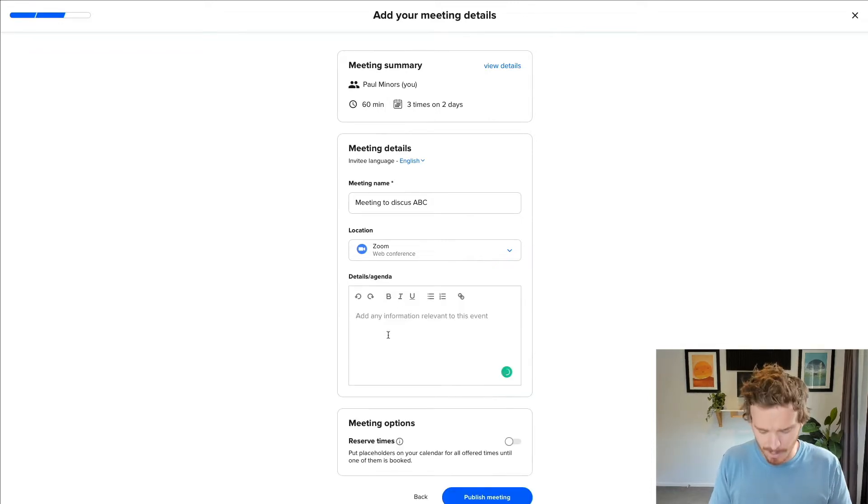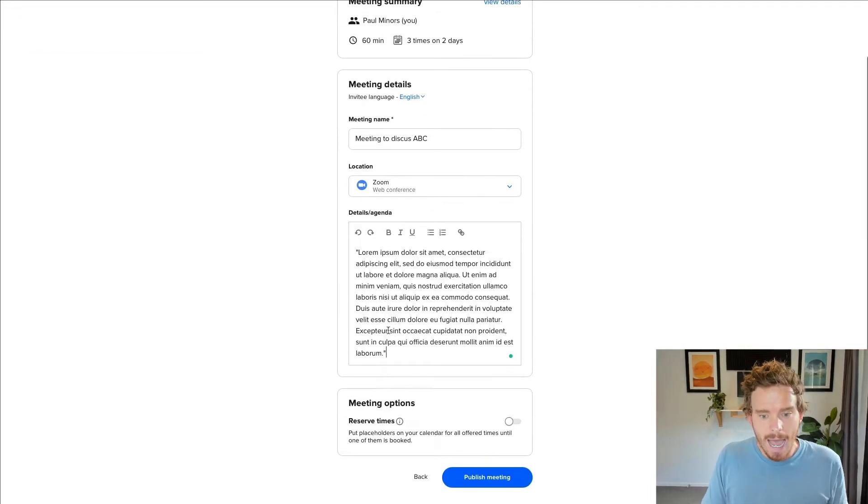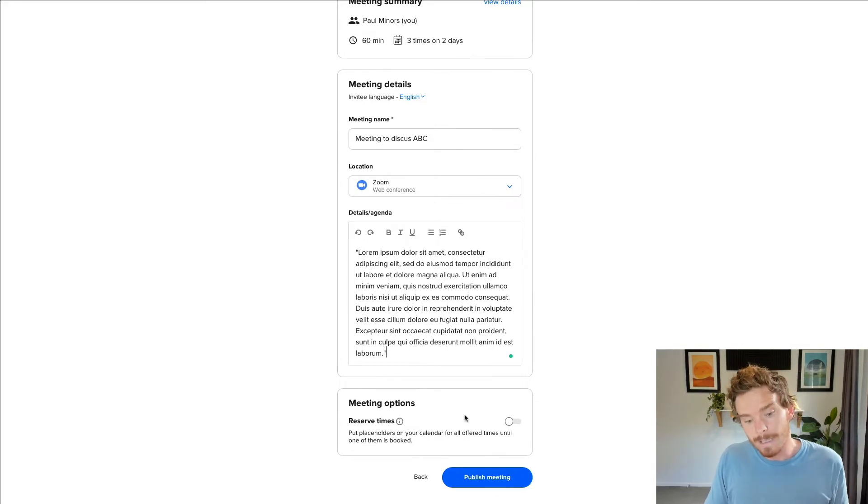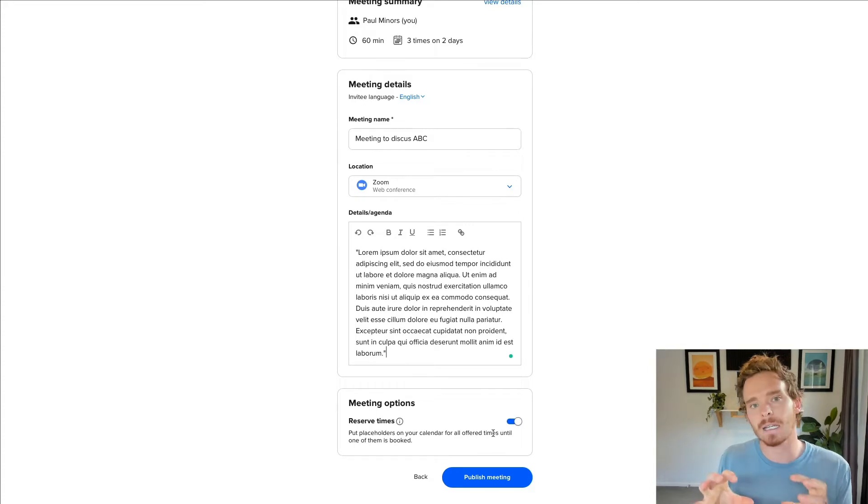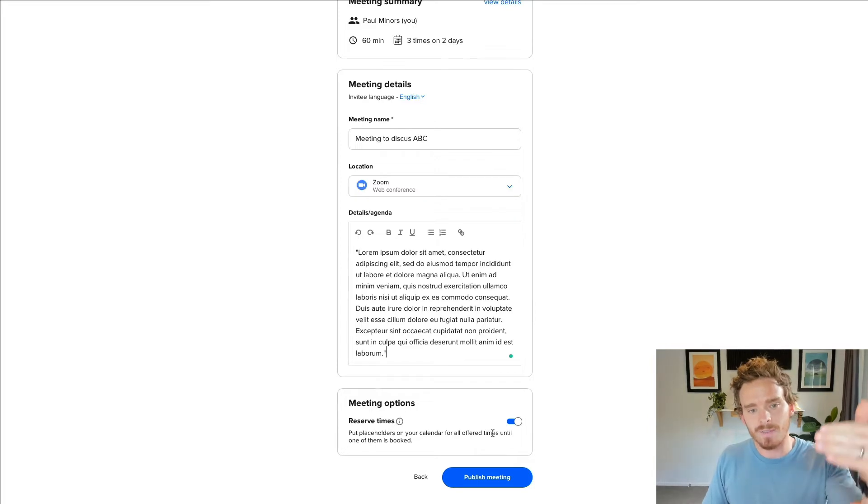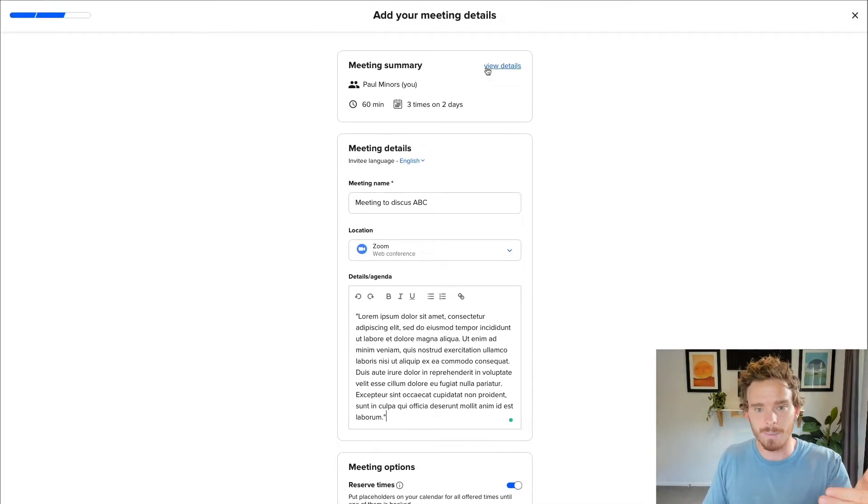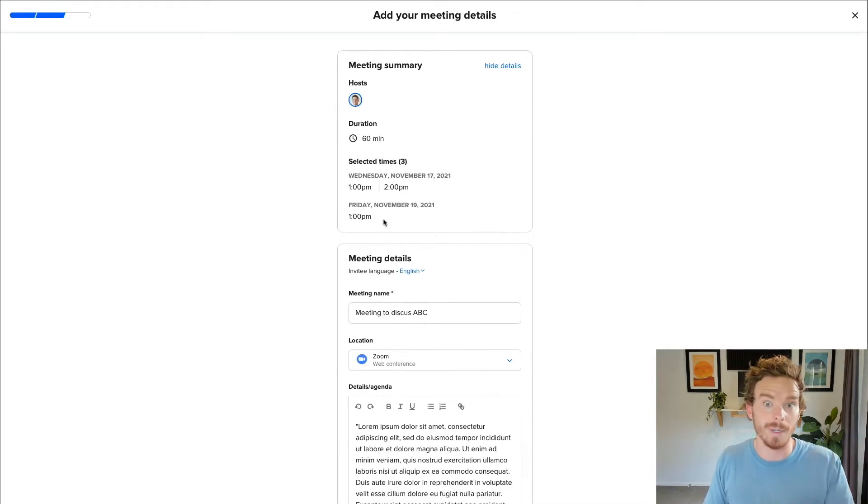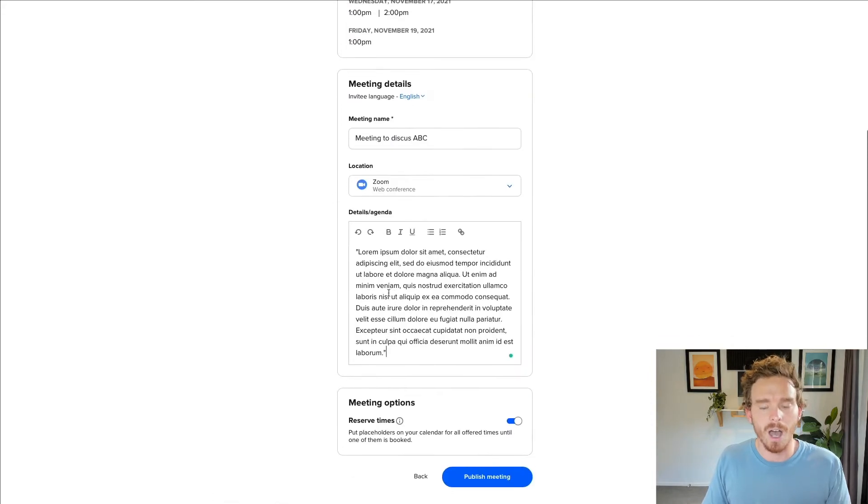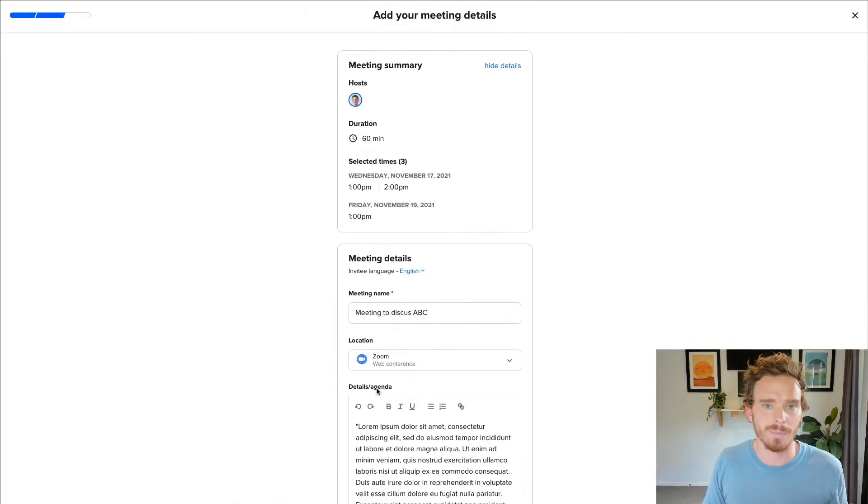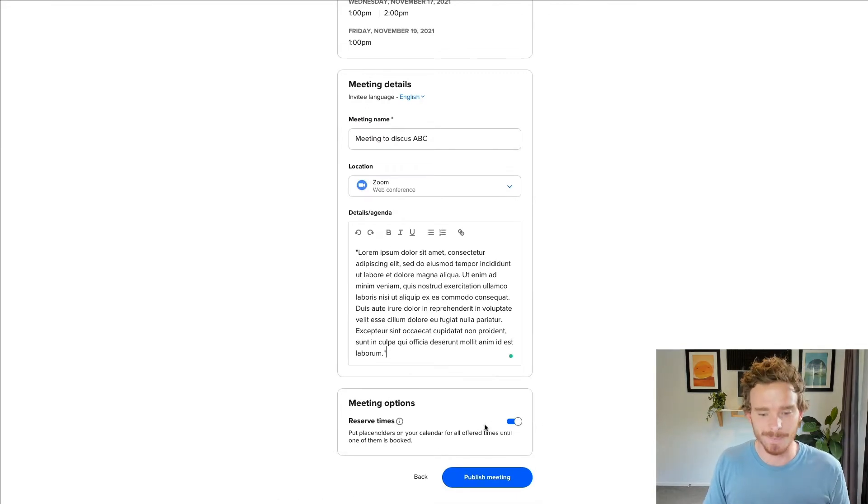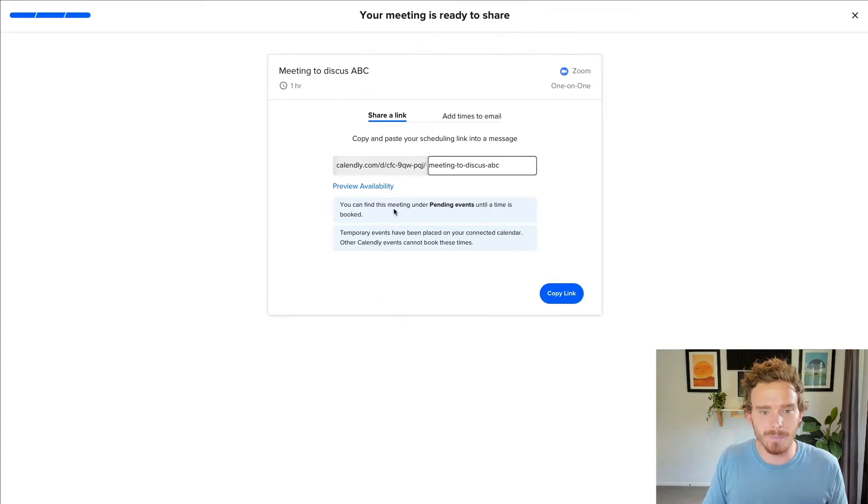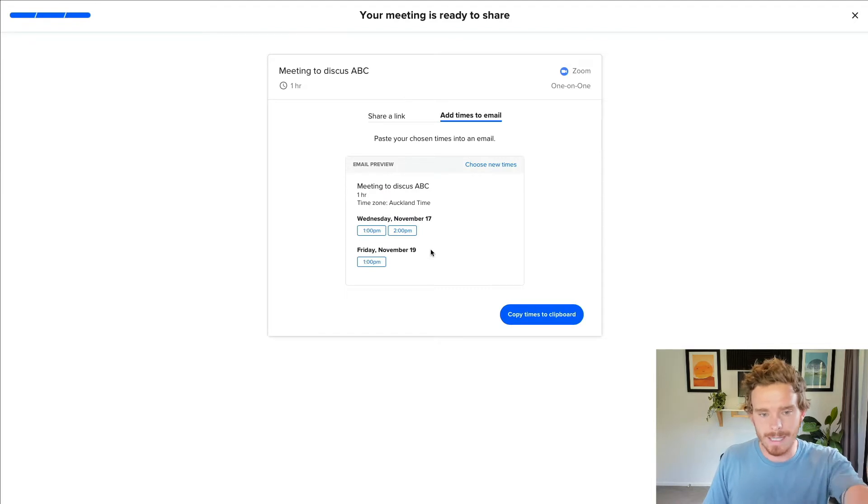I've got Zoom integrated with my account already, so I can automatically set up a Zoom event or meeting. I'm going to add some extra information in here. And then what's really cool down here is I can reserve these times. This is particularly handy because I'm sending Calendly links to all sorts of people all of the time. Because I've selected that I want to send somebody these three times for a potential meeting, I don't want to then get booked at one of these times and then one of these slots becomes unavailable.